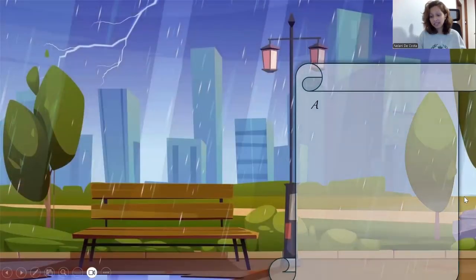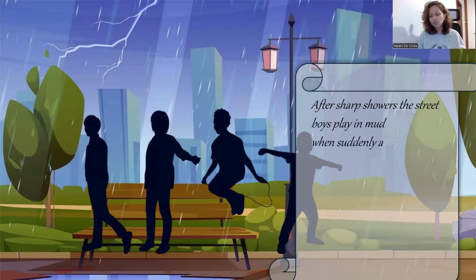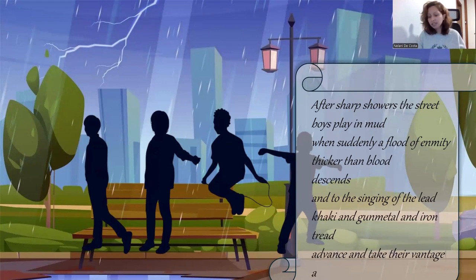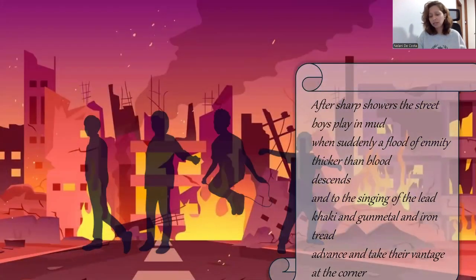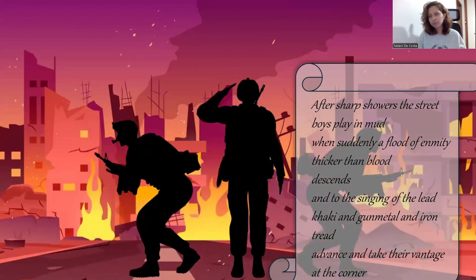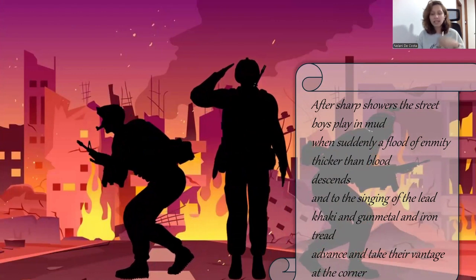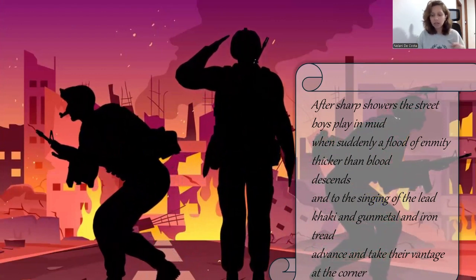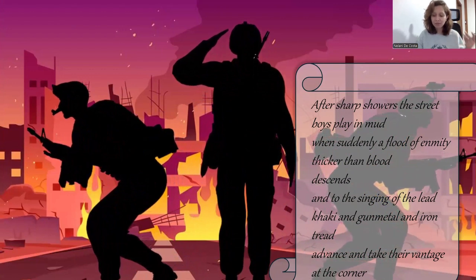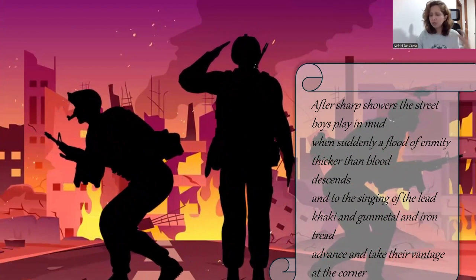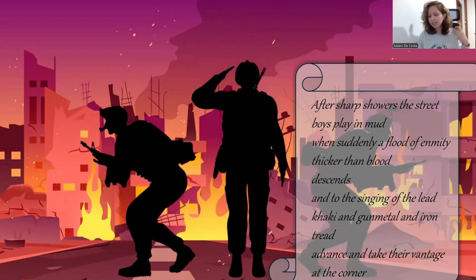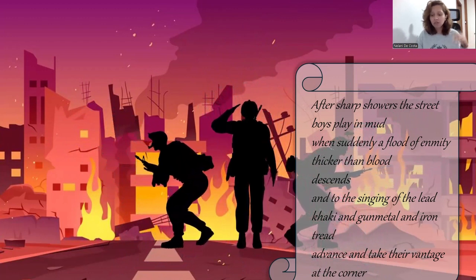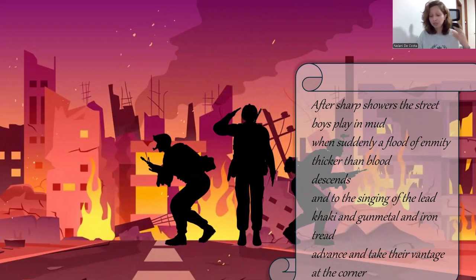I'll start by reading the next stanza. After sharp showers, the street boys play mud, when suddenly a flood of enmity thicker than blood descends, and to the singing of the lead, khaki and gunmetal and iron trade, advance and take their vantage at the corner. Here, de Sousa continues to engage in an interplay of innocent and degenerated visual images. He starts by describing an innocent image of boys playing in the street and mud, and then suddenly shifts to the unforeseen and degenerated image of the flood of enmity, which is thicker than blood.